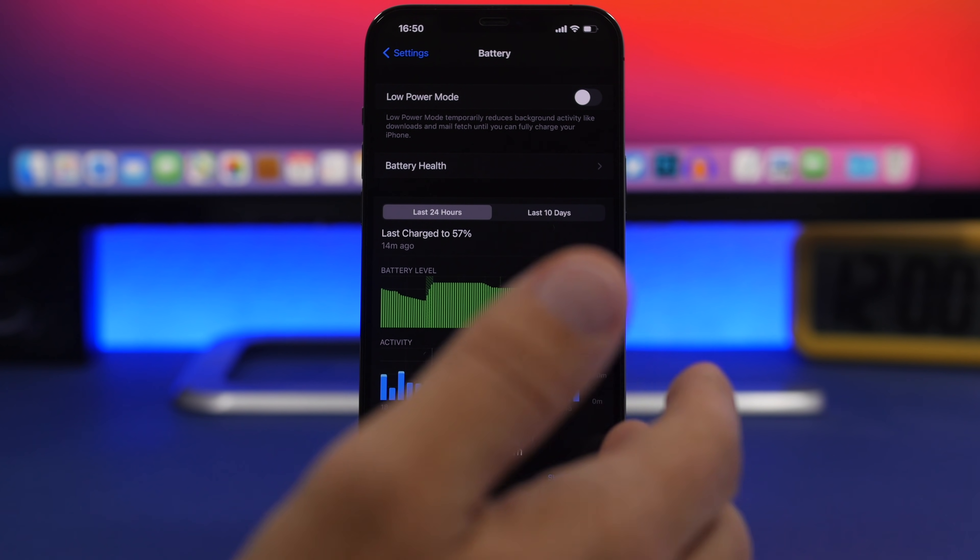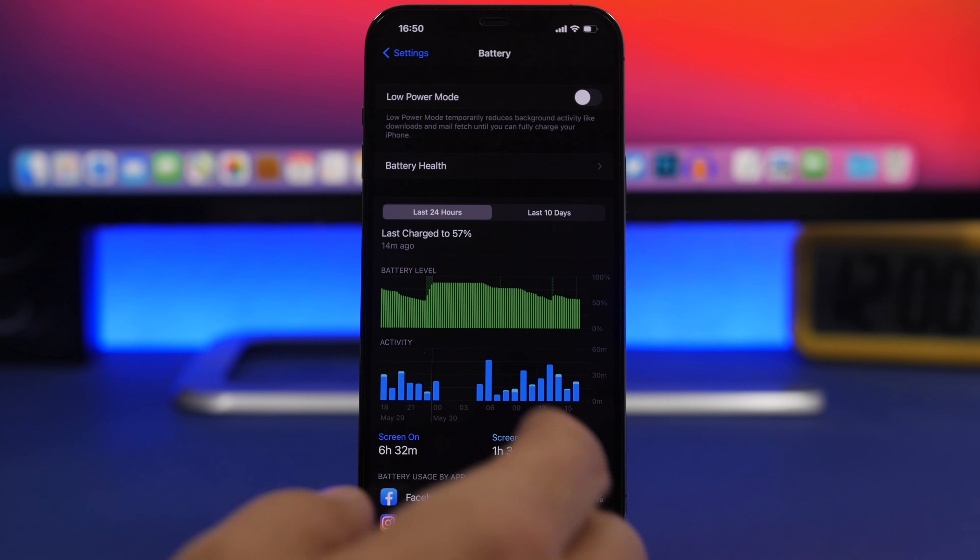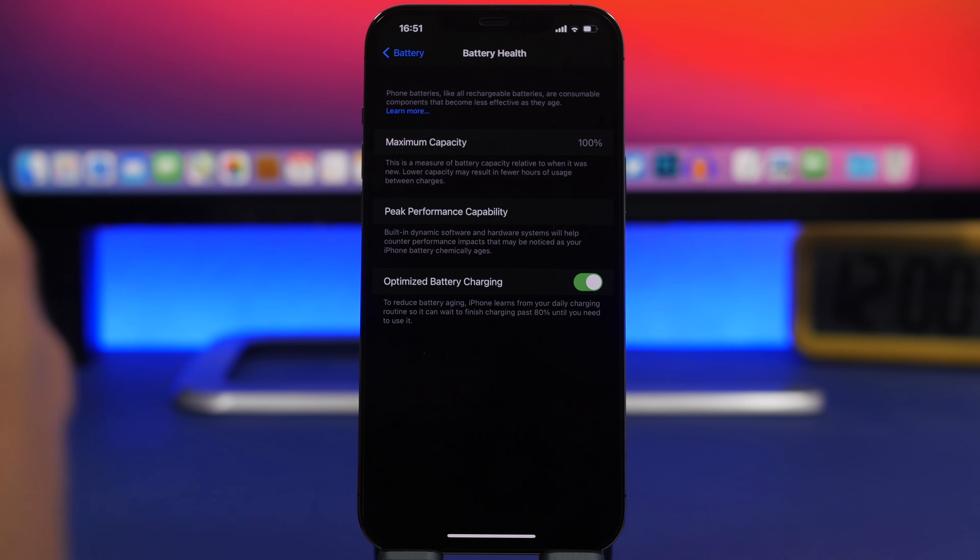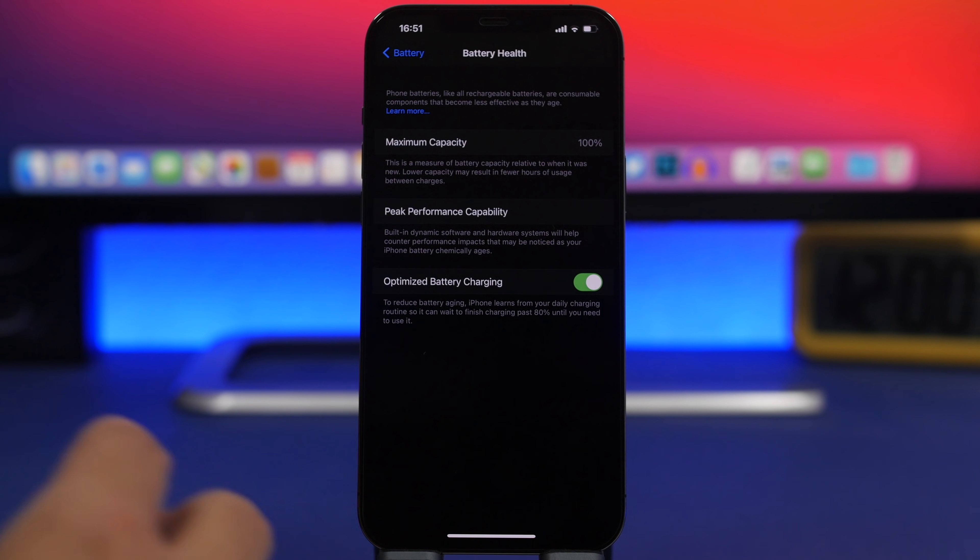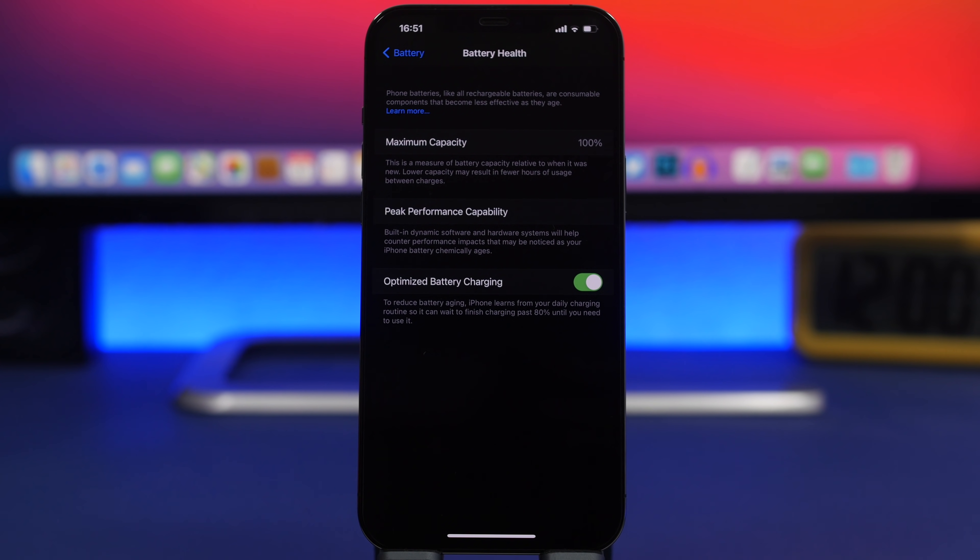According to studies, the average iPhone user will go through 250 to 300 battery cycles per year.